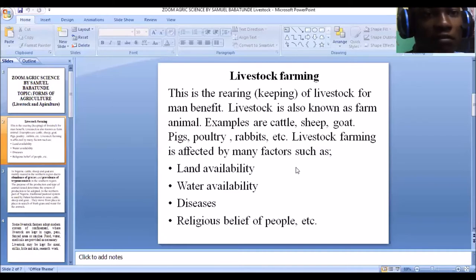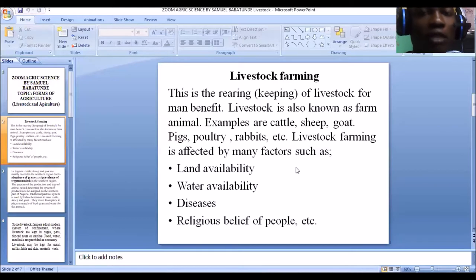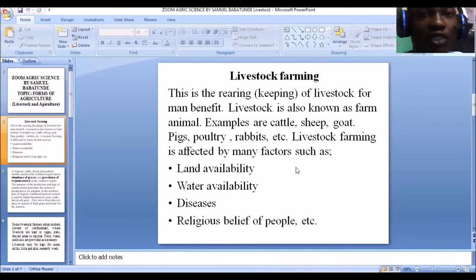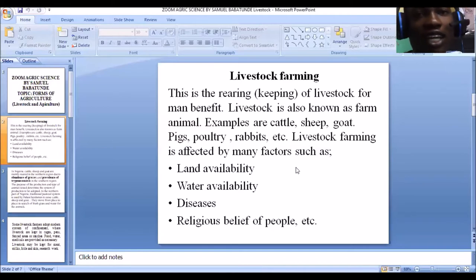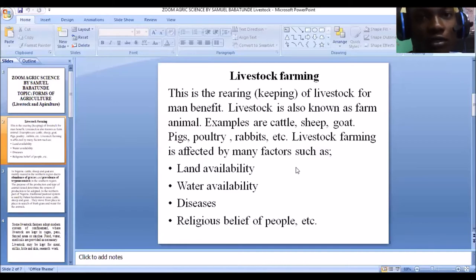Disease affects livestock farming. In some parts of the country or world, a particular disease is dominant for certain animals. If you are rearing those animals in such a place, you are exposing them to disease. When these animals get infected and die, you as a farmer will suffer losses.